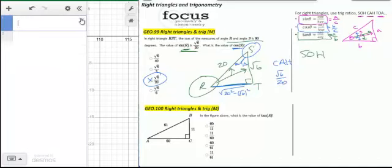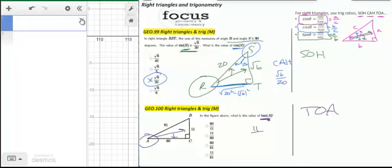The next problem is straightforward: find the tangent ratio. Tangent is TOA — opposite over adjacent. With regard to angle A, the opposite side is 11 and the adjacent side is 60, so the ratio is 11 over 60, leaving you option B.